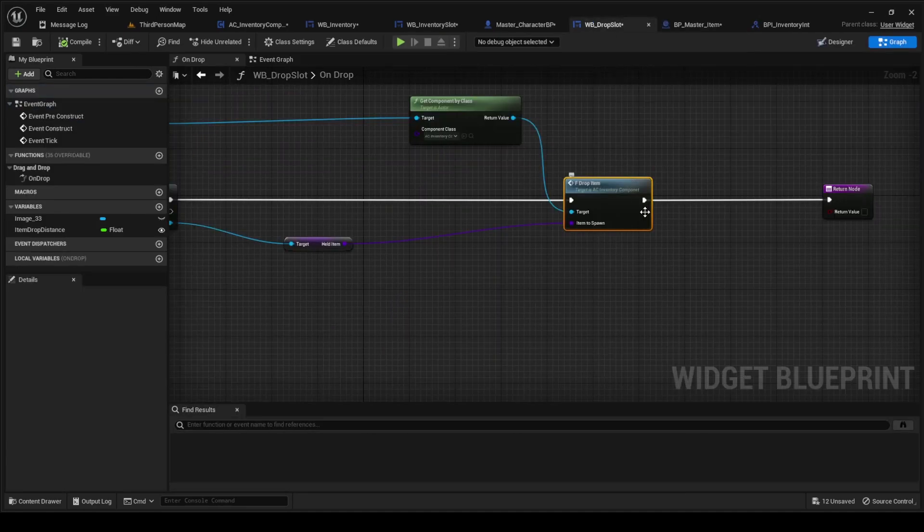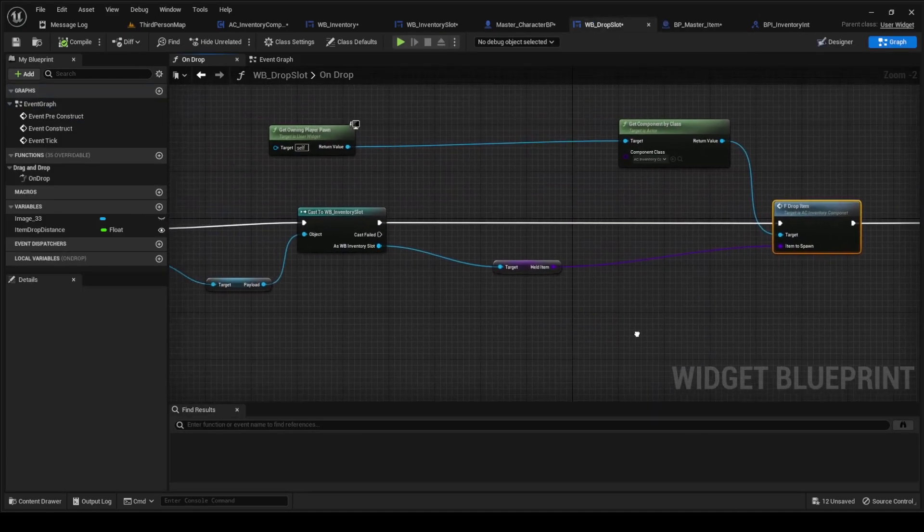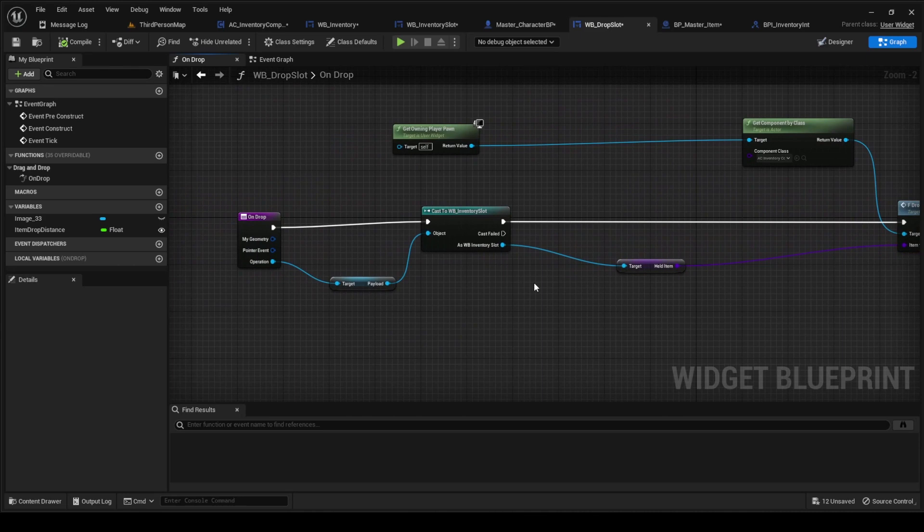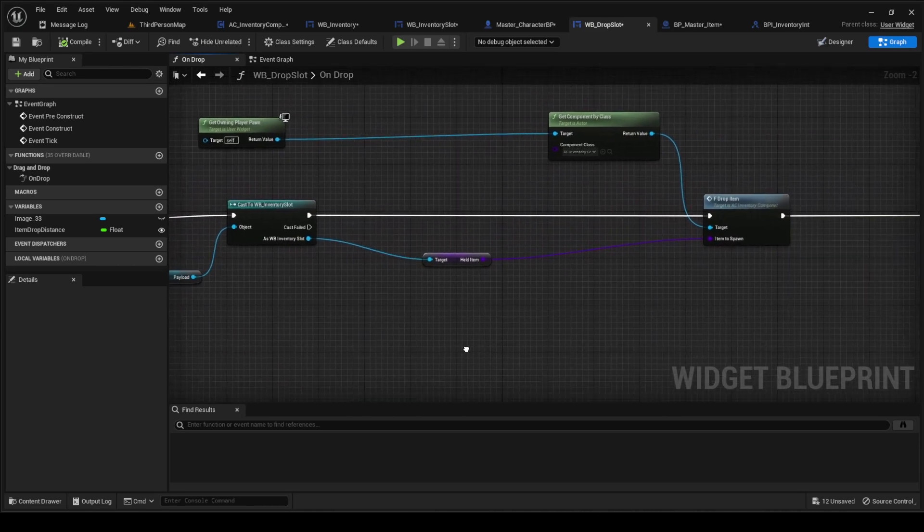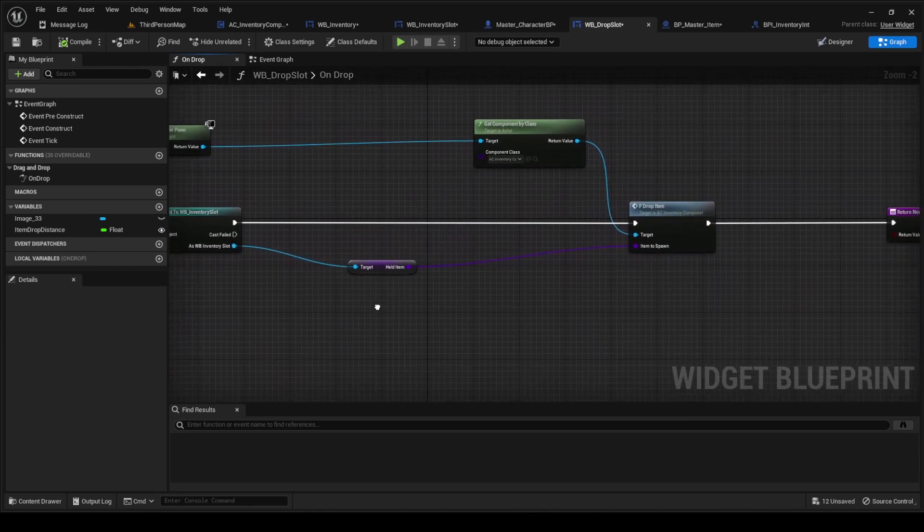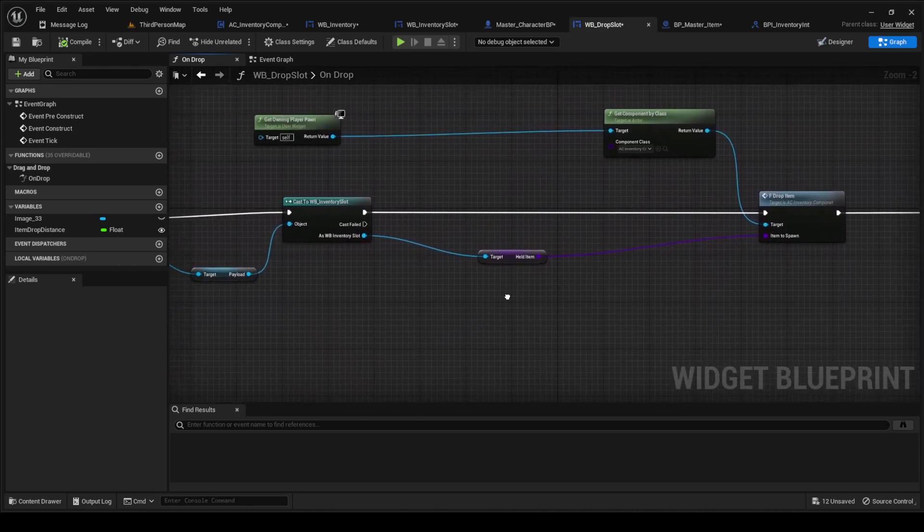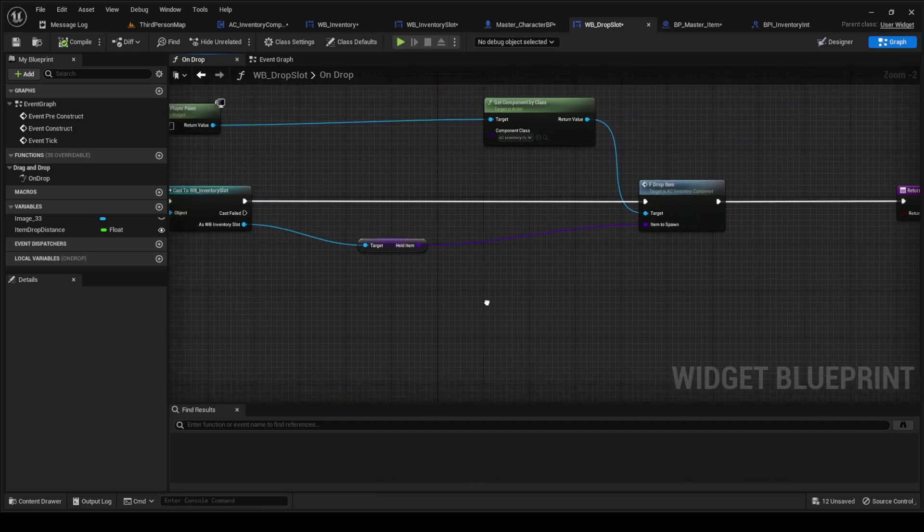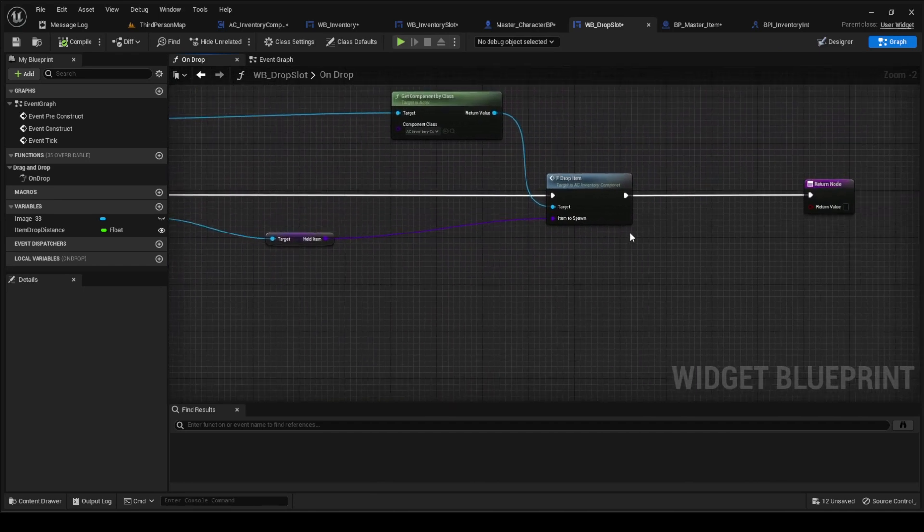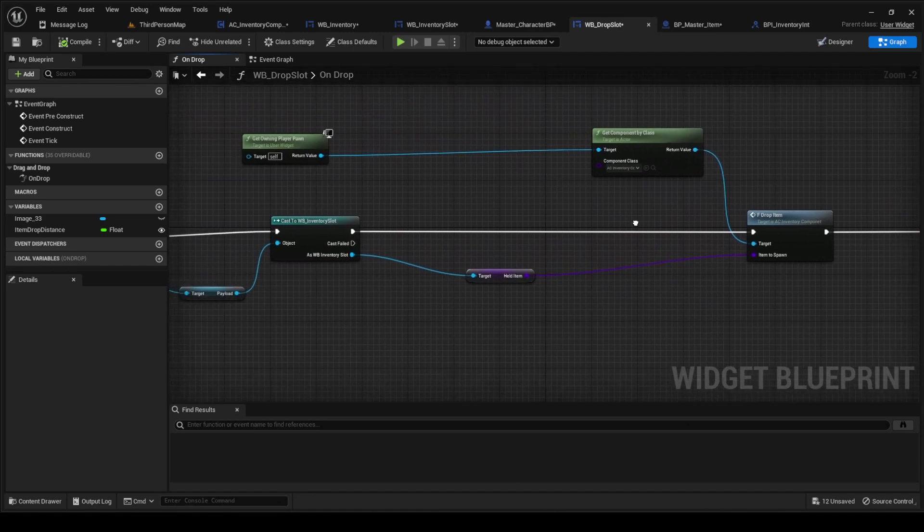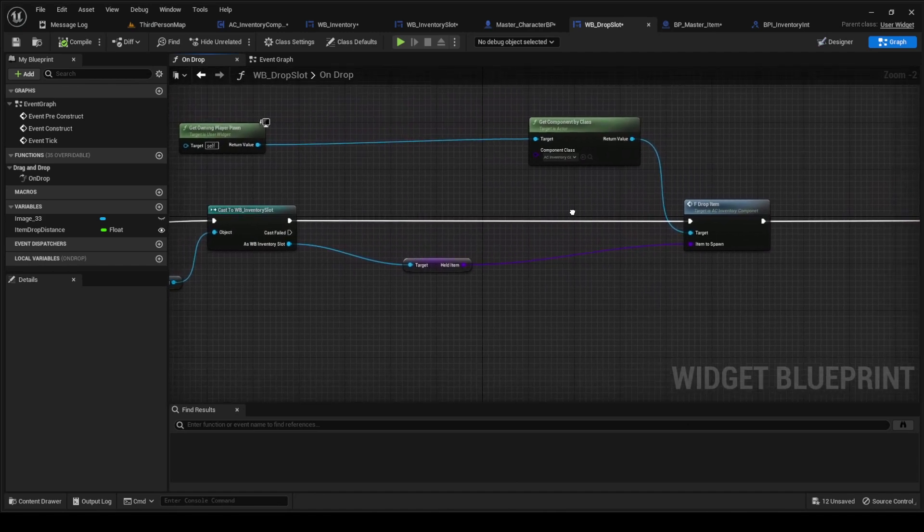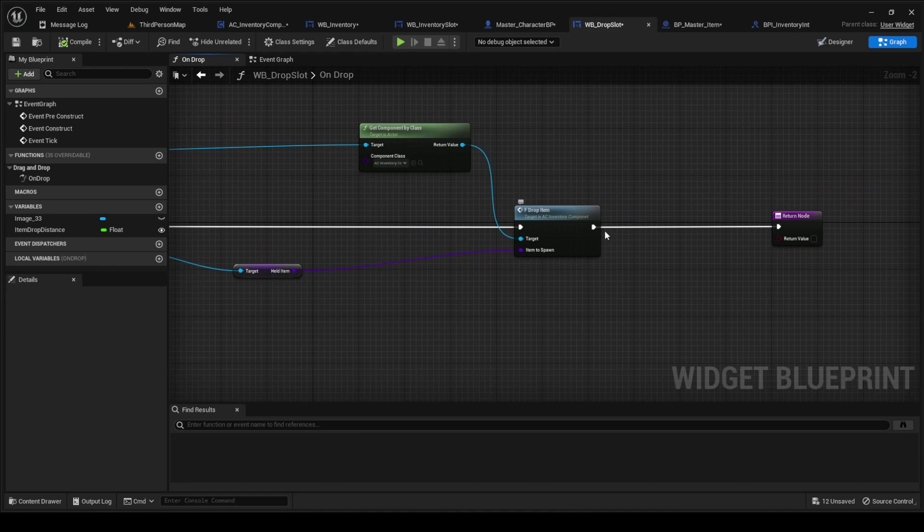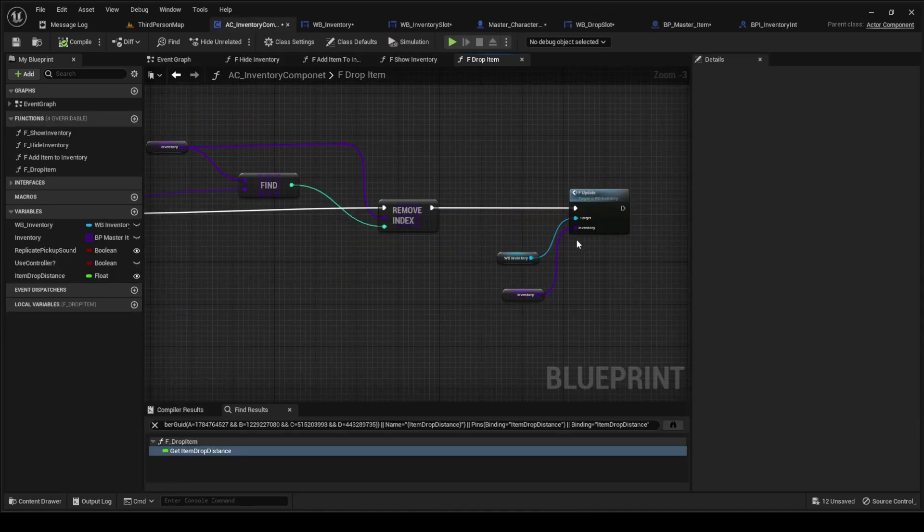So if we drag that item into this drop slot, it gets the payload and does the function drop item that updates the inventory.